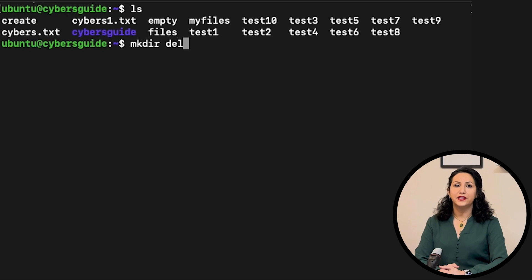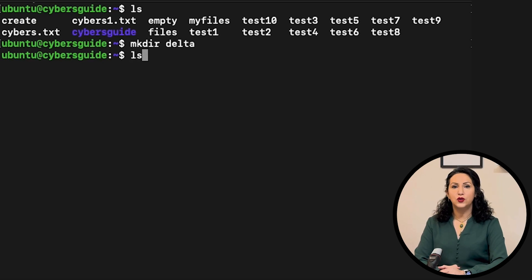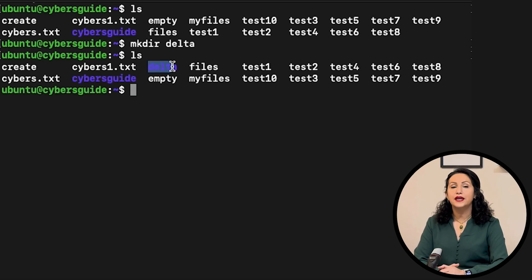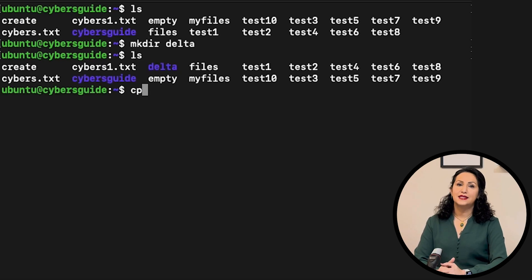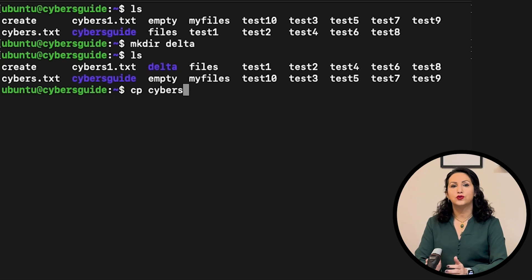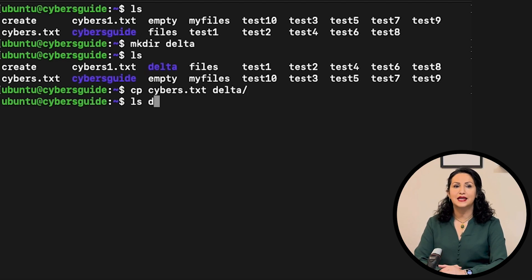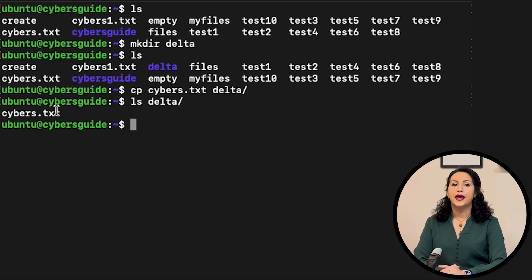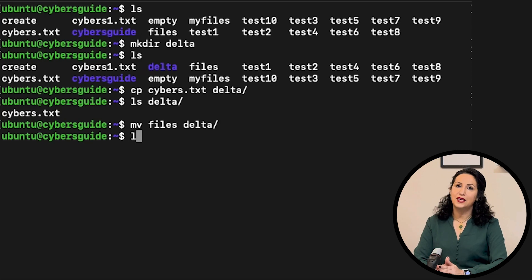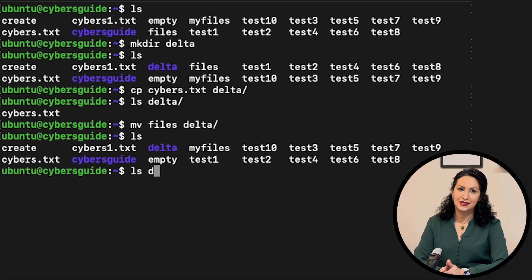mkdir creates a new directory. cp copies files into new directory or any place and mv moves the file into a new place.